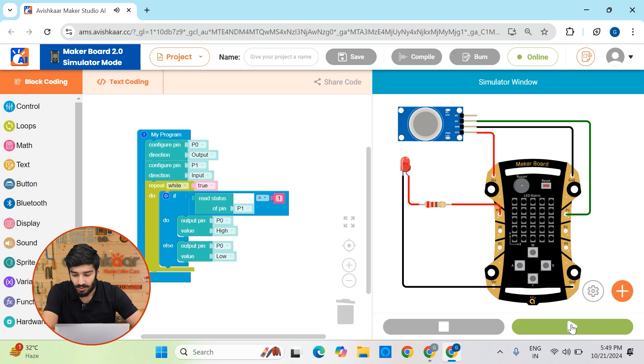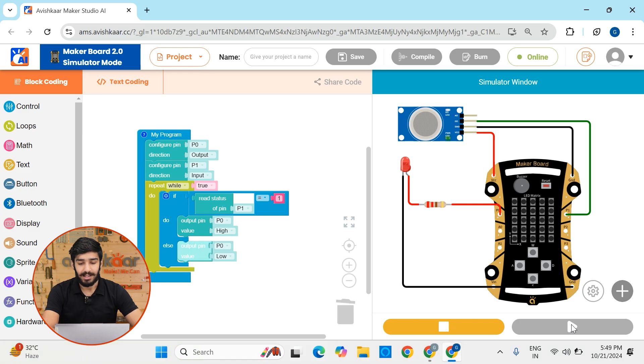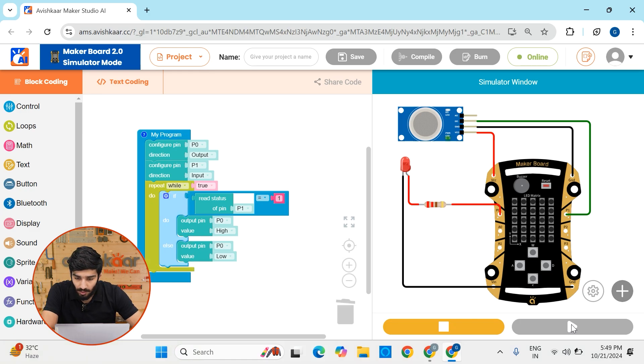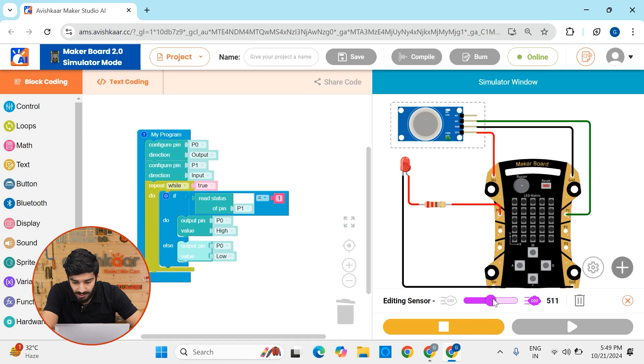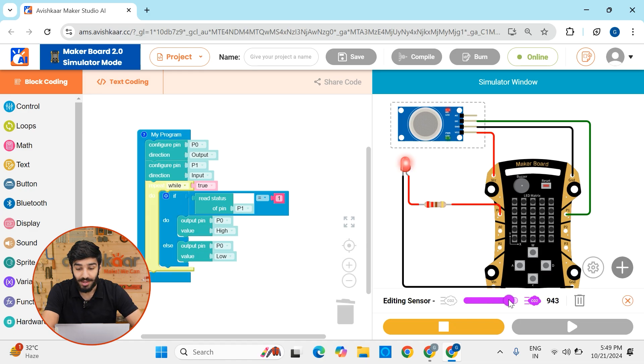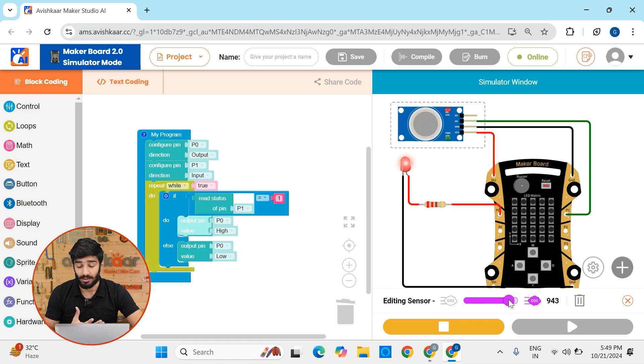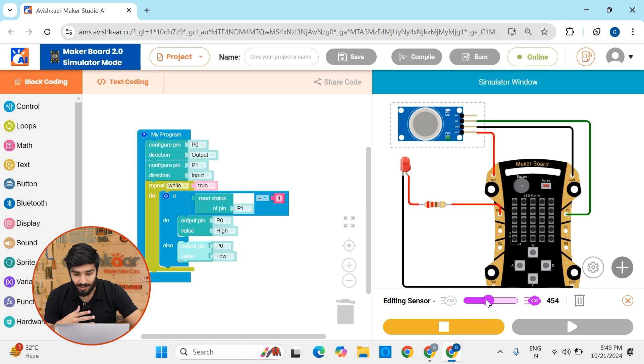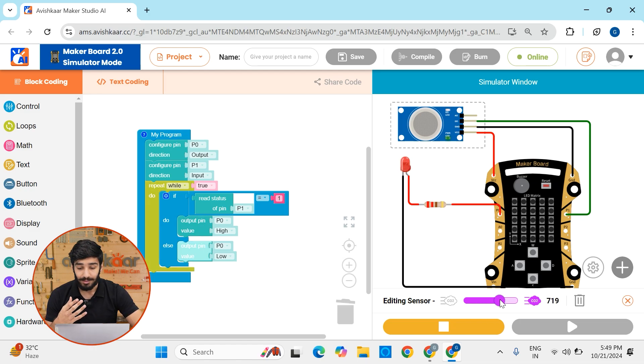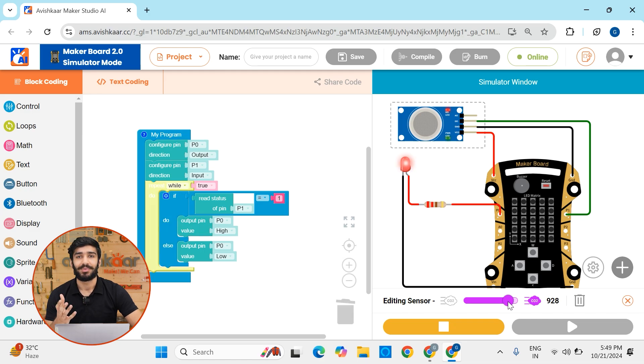Let's just try to run this code. So we can see that right now, the LED is in off state. And as soon as I click on this sensor and try to increase the level of carbon dioxide in there, you can see that the LED turns on. Let me just decrease the level of carbon dioxide. It's off. Let me just increase it. It's on. Isn't that amazing? And that's just the beginning.